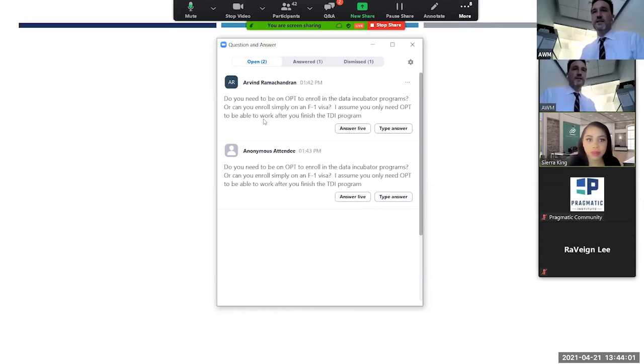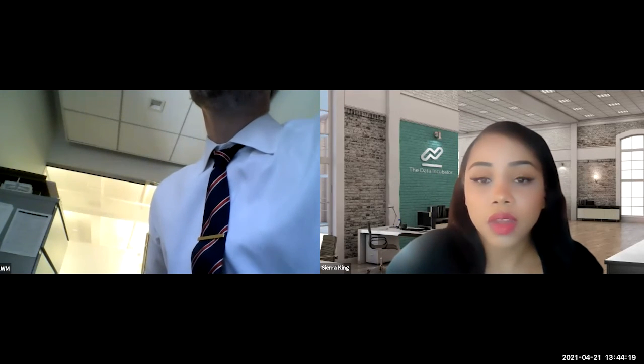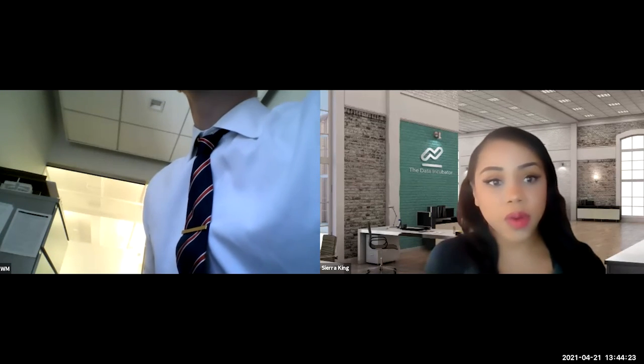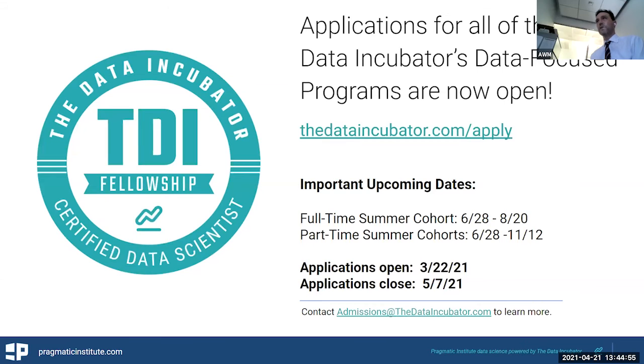Do you need to be on OPT to enroll in the Data Incubator program, or can you enroll simply on an F-1 visa? You are not required to be on OPT to participate in the program. We do have some employers that are willing to sponsor students for visa status — our program does not offer that, but it's not a requirement. We have students that participate from all over the world. But if you're looking to work with one of our hiring partners, then you may need to explore some visa options at that point. From an immigration standpoint, if you are in F-1 visa status and want to take extracurricular coursework unrelated to your F-1 visa schooling, that is typically permitted and should not be considered a violation of your immigration status.